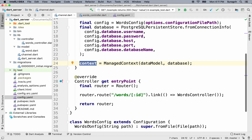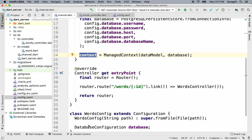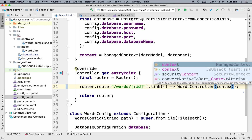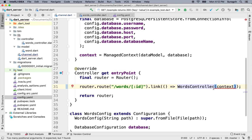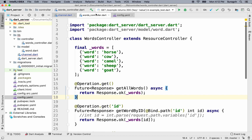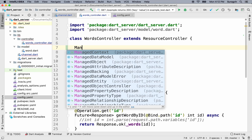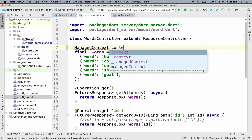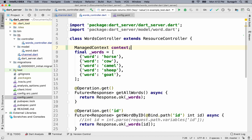So now we have the context, but we haven't used it yet. We're going to inject it into the words controller so that the words controller can use it to make queries. We'll need to update the constructor so that it will accept the context. Let's make a variable of type managed context — we'll call it context — and create a constructor to initialize it.